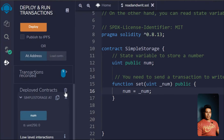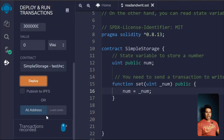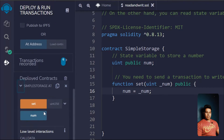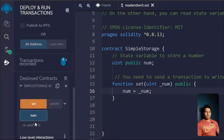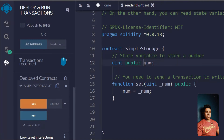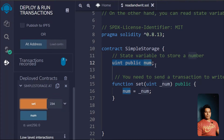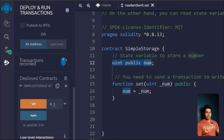Here we have this special setter function which will update the state variable. Let's delete the old deployed contract, deploy again, and now we can see two functions. If I call the getter it shows zero, but with the setter function I can assign any value — for example I'll type 234 and click set. Our state variable is now updated, and if I call num I get 234.